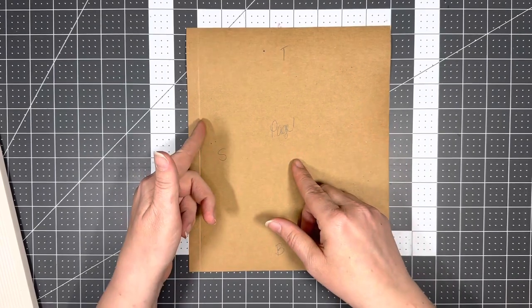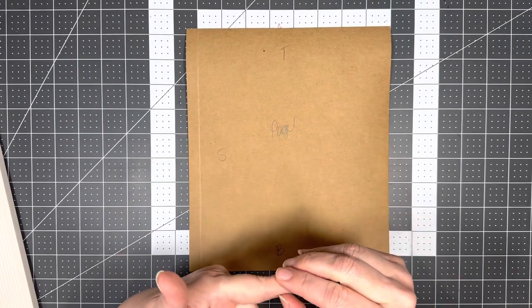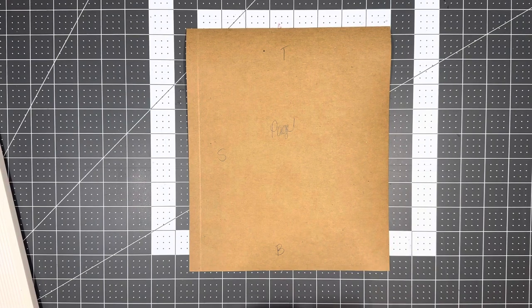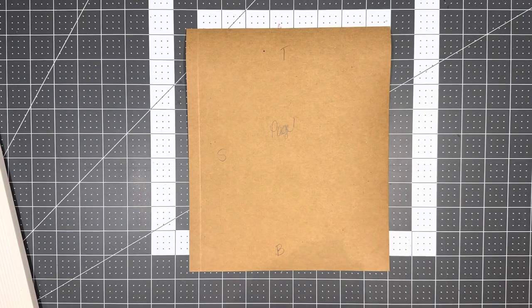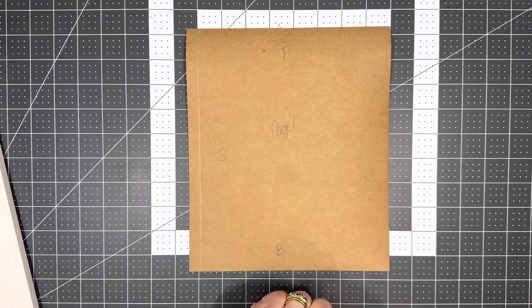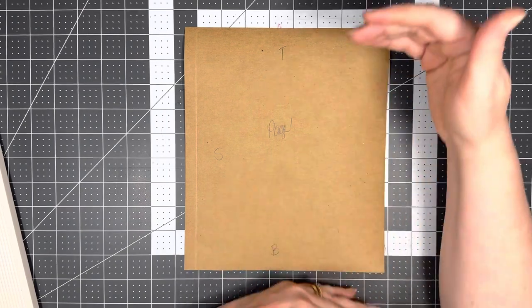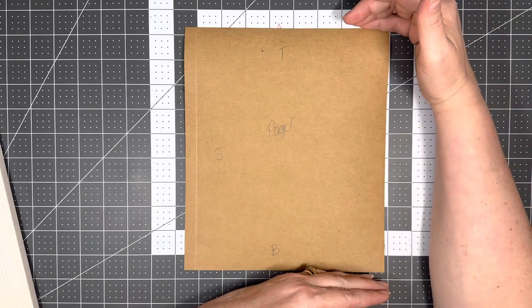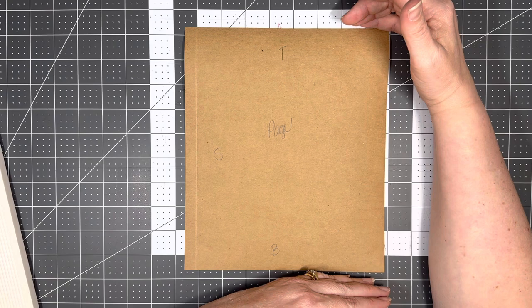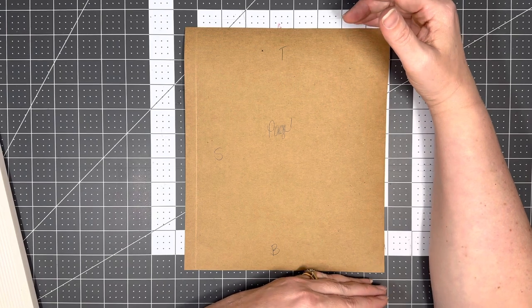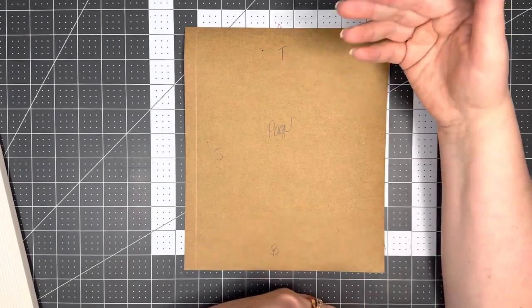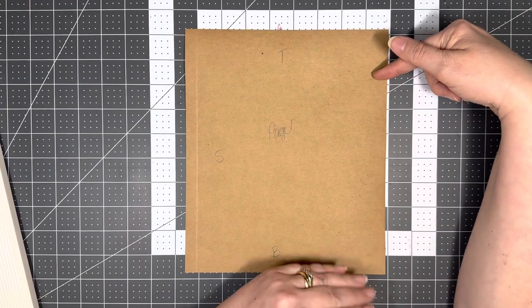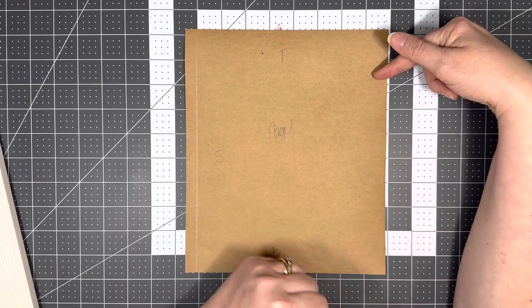So you just need to do four pages and score it at half an inch on the left hand side. I'm trying to think, oh, the only other thing you're going to need is when we do our covers, when we build this box, you are going to need 12 by 12 sheets of whatever paper you're making, because this box, the lid is going to be 10 and three quarters.